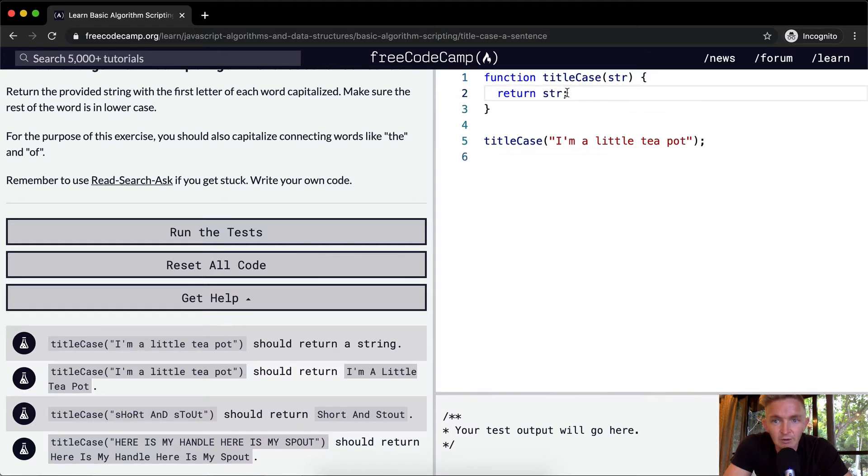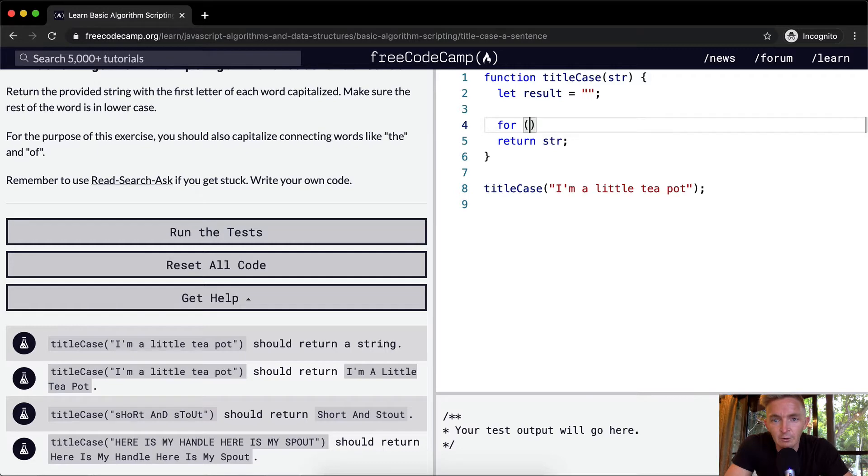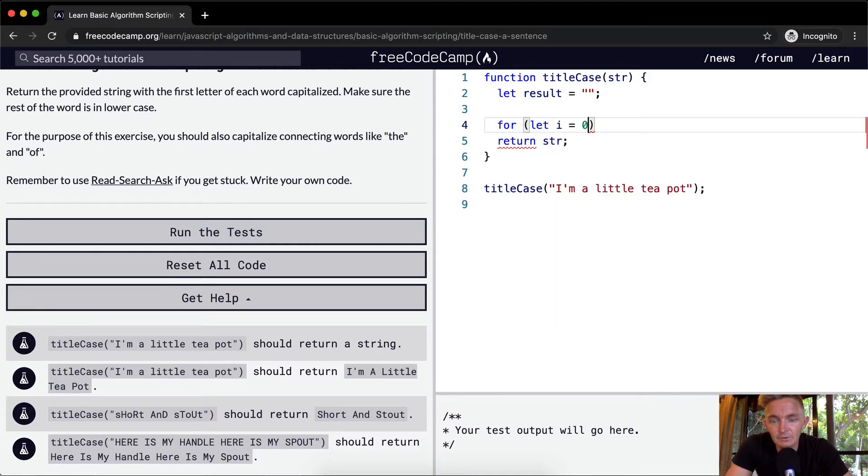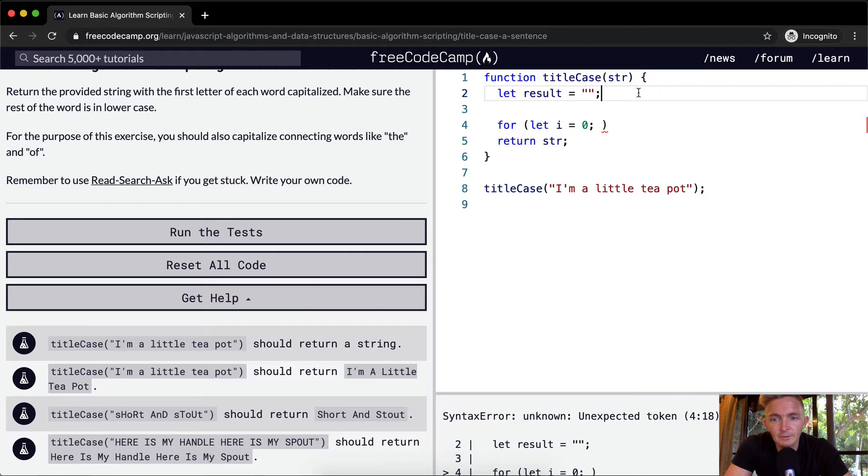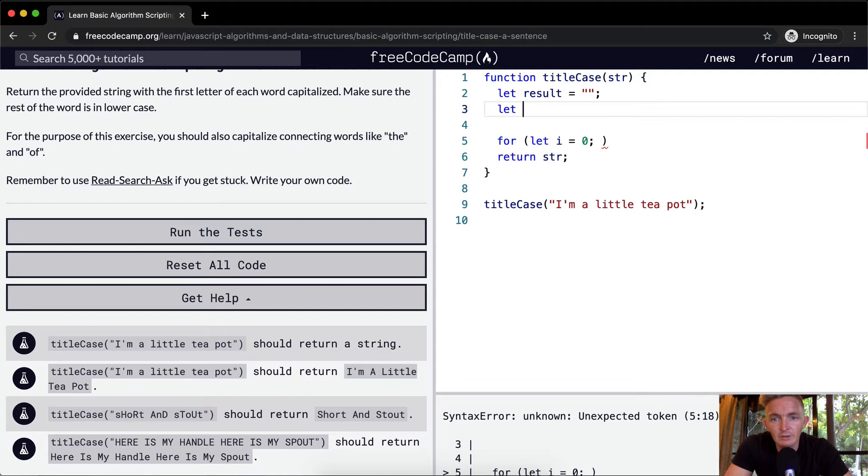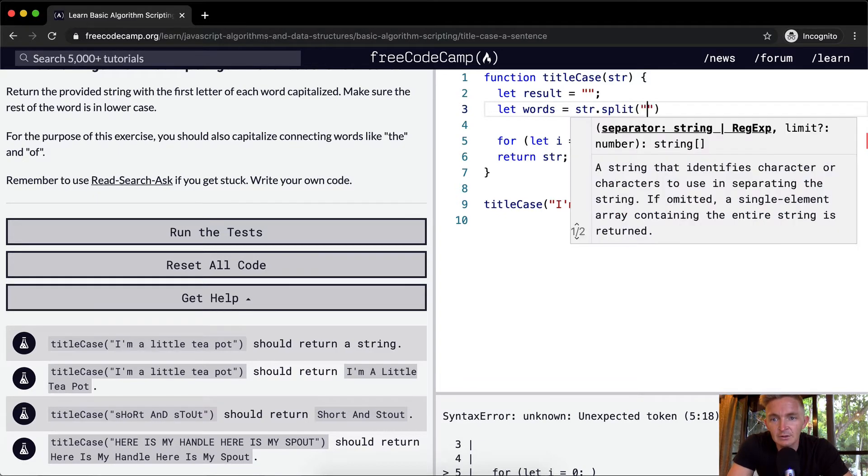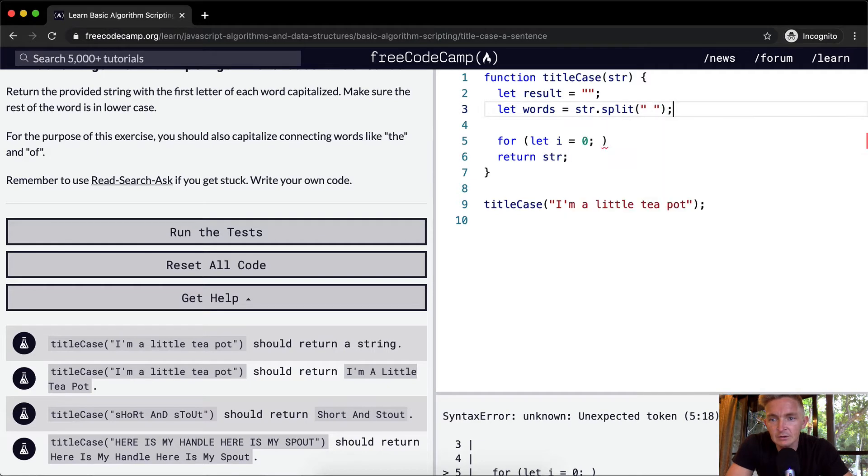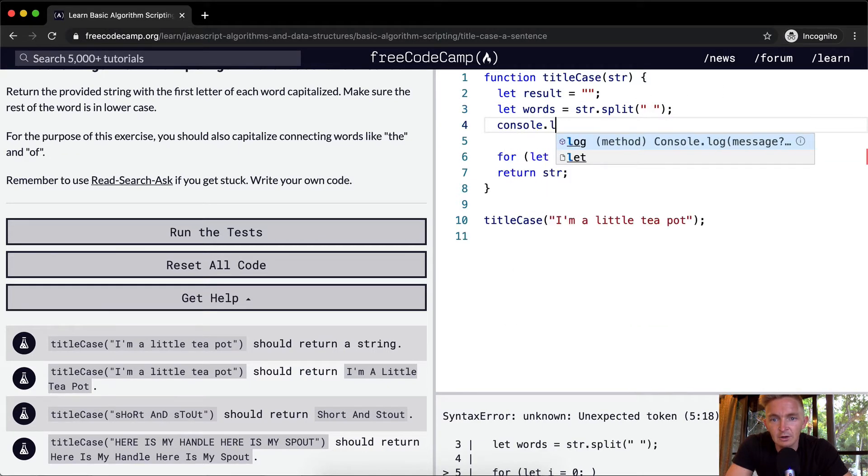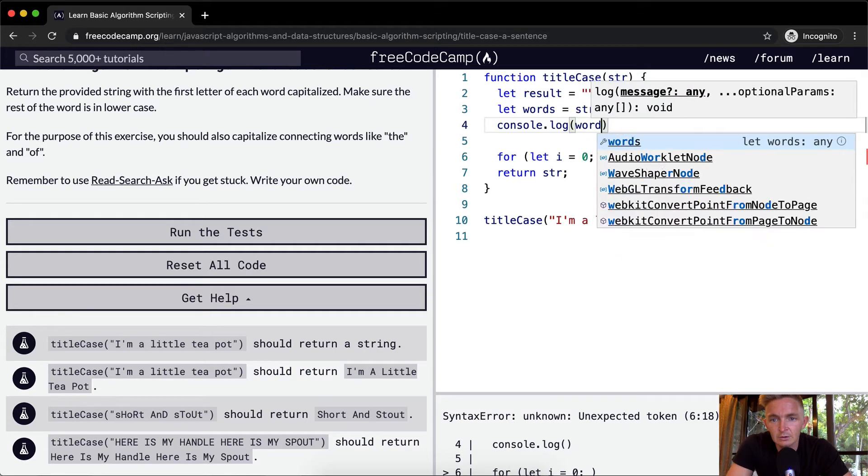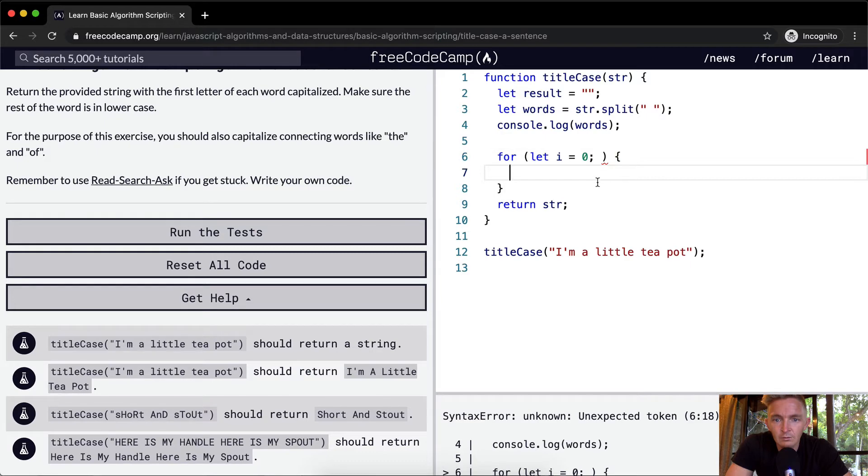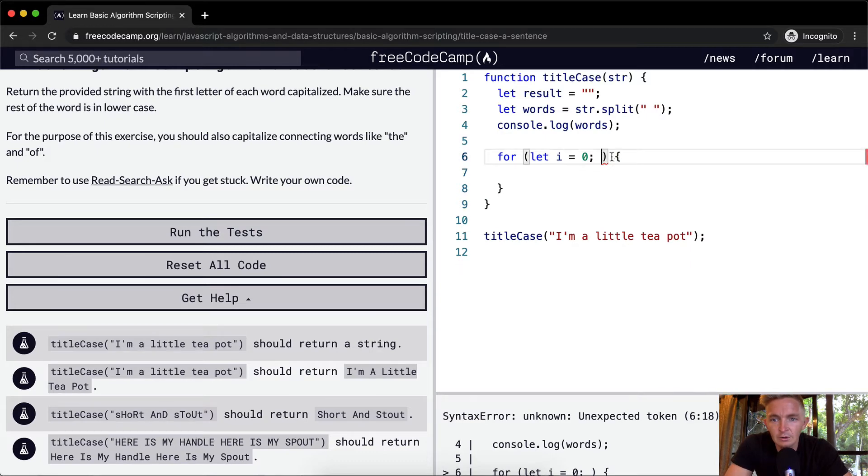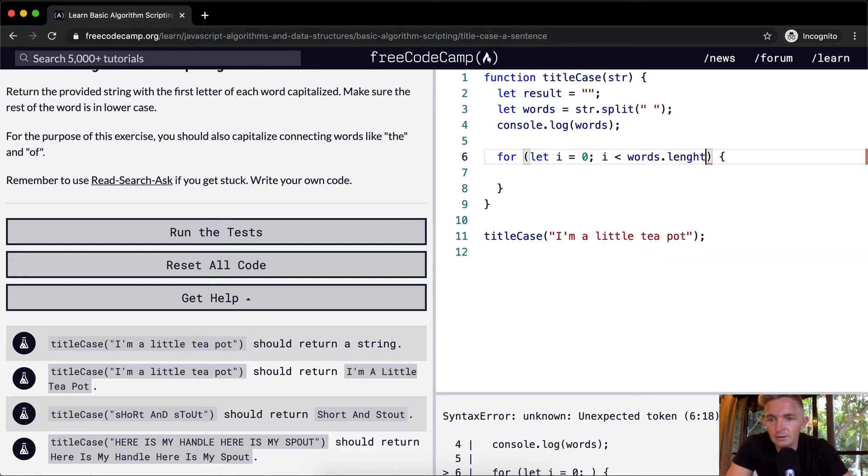So we actually want to make sure that we're not capitalizing that. So what we can do is I'm just going to create a, we're going to say let the result equals an empty string, and then I'm going to say for, we're going to let I equal zero.